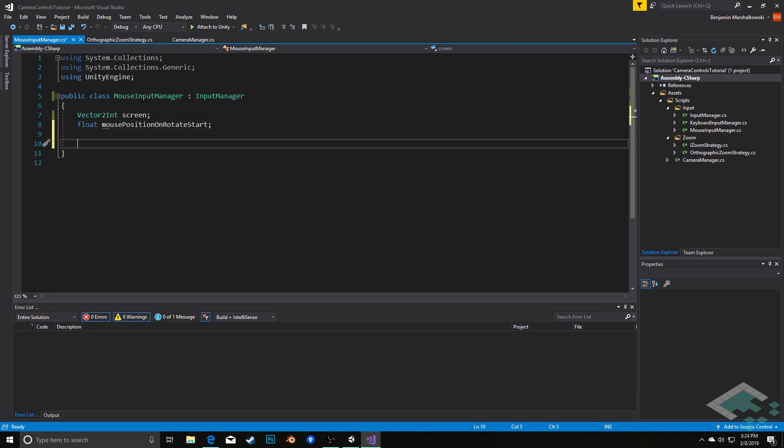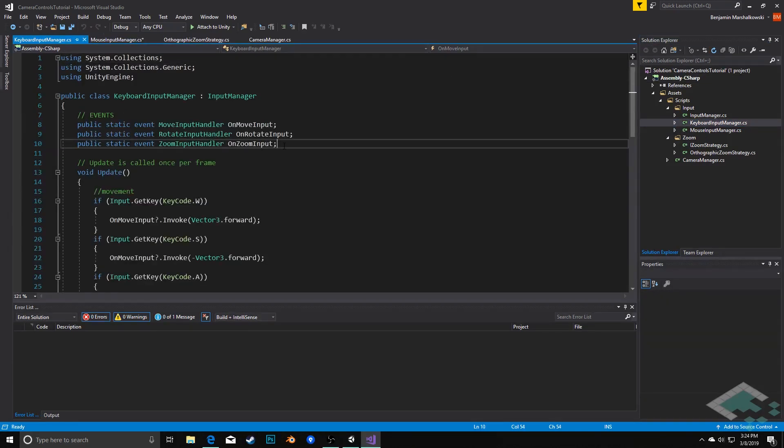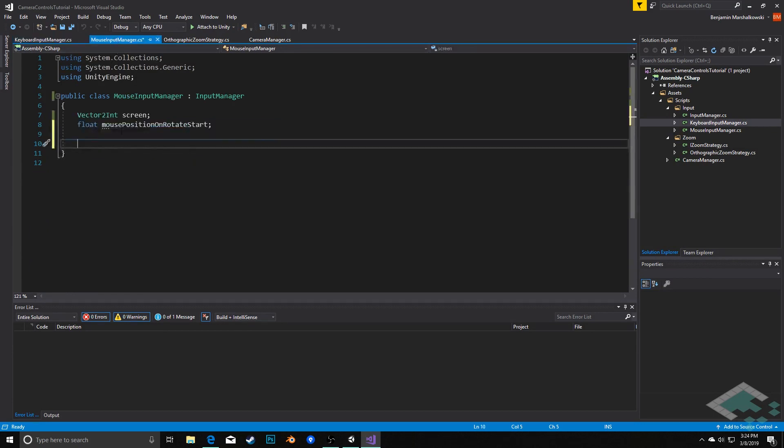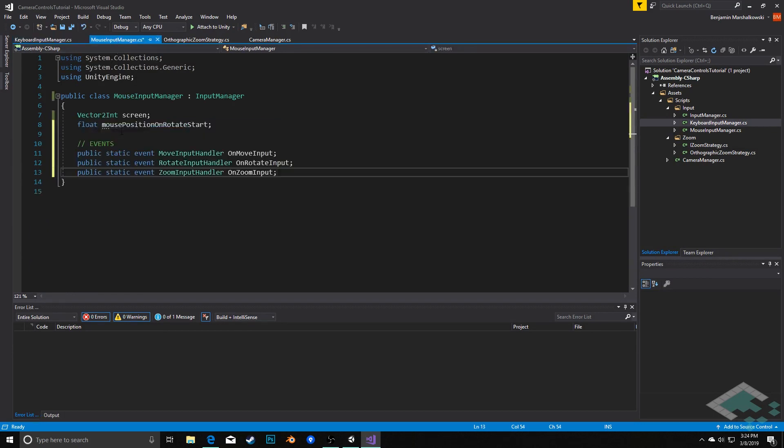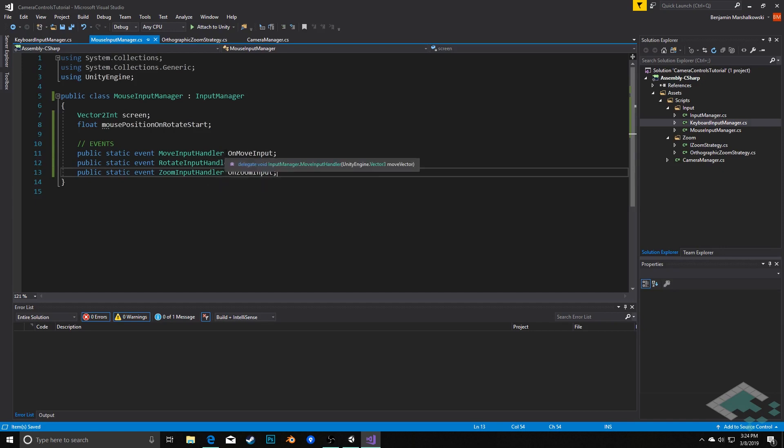In addition, we're going to need the same events that we had in our keyboardInputManager. So I'm going to open up that script and copy these and paste them in here. These are all utilizing the moveInput handlers from our inputManager class - the onMoveInput, onRotateInput, and onZoomInput.